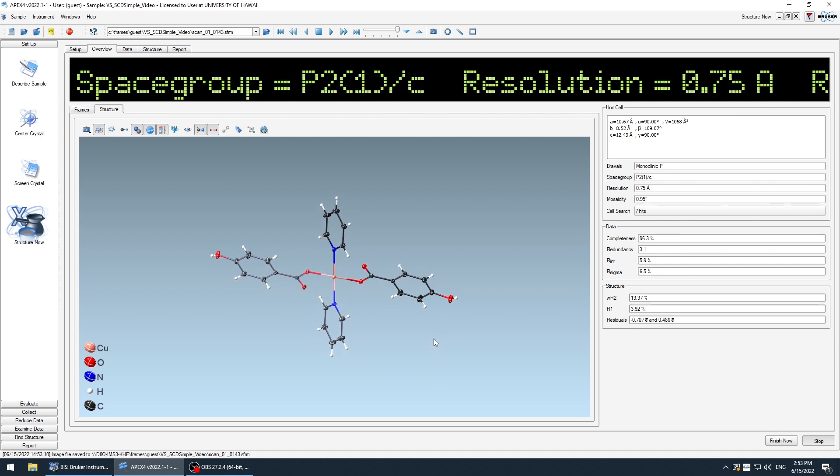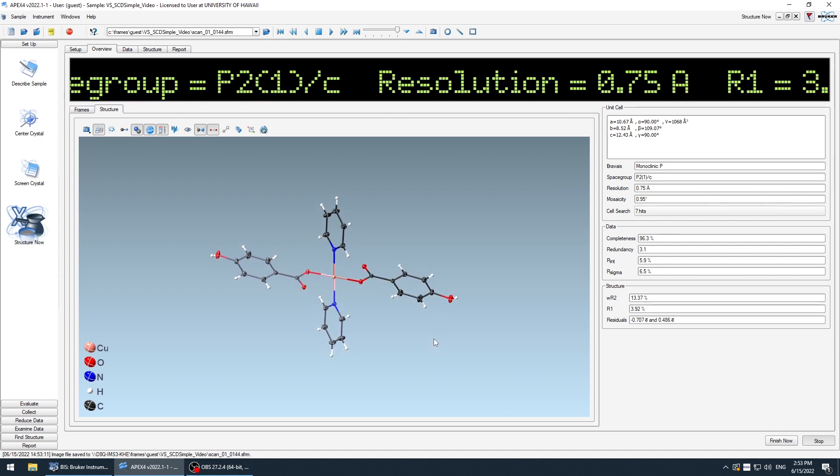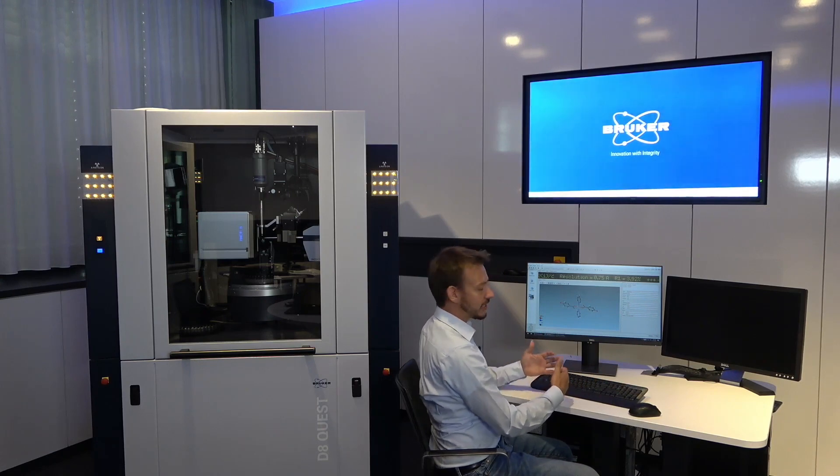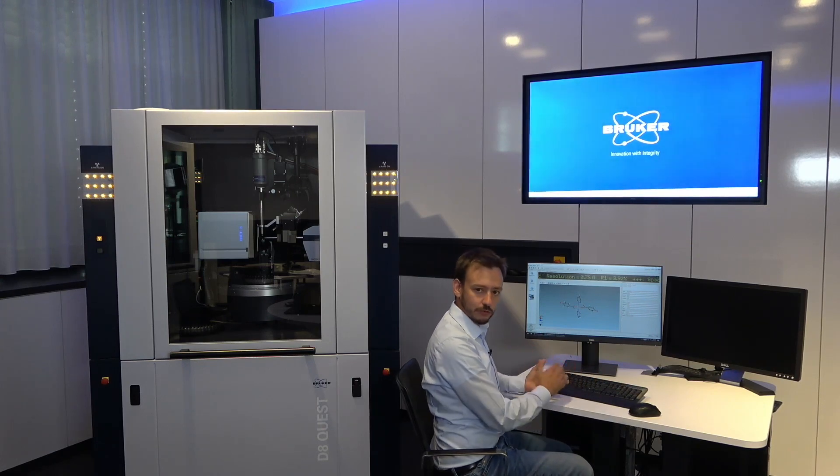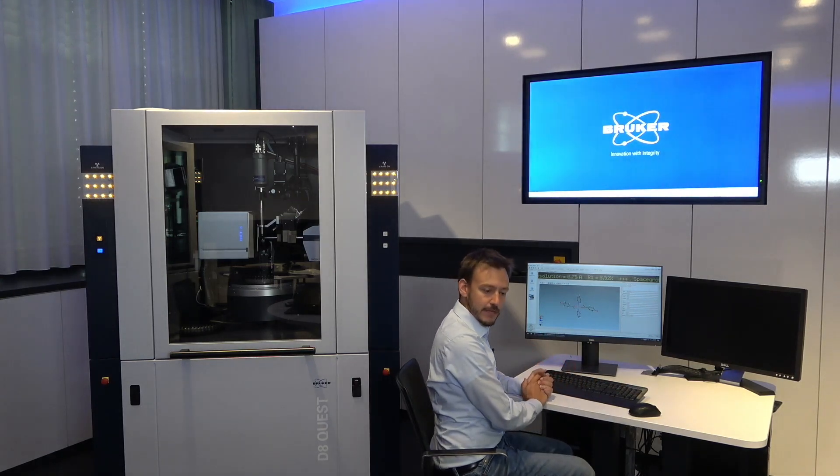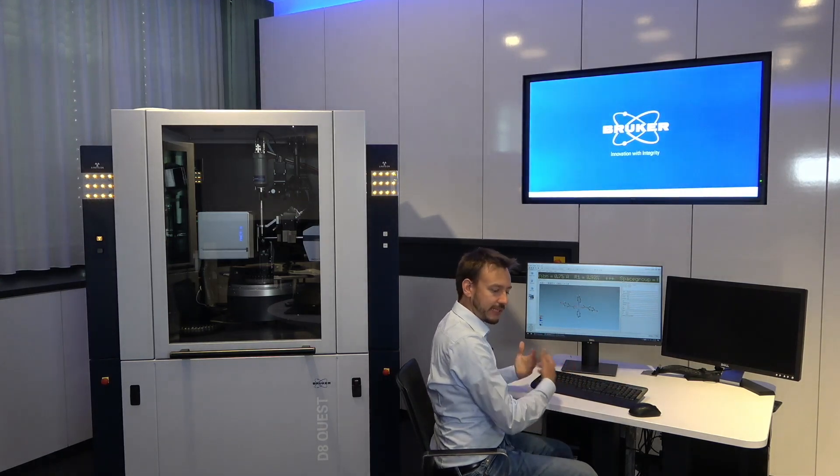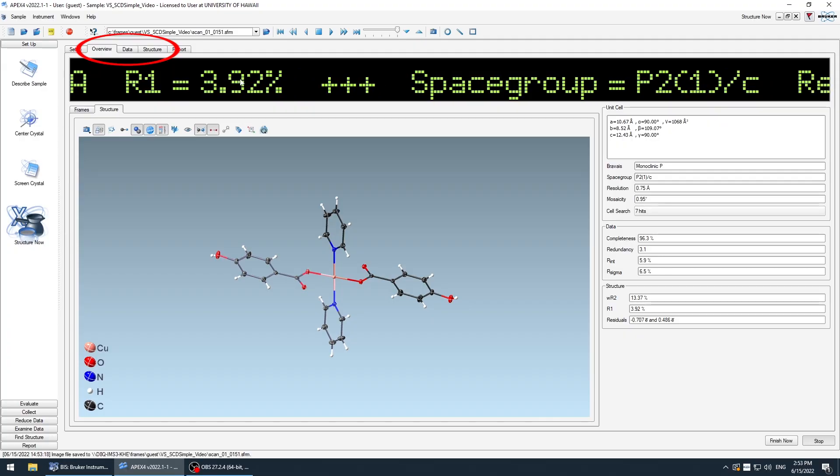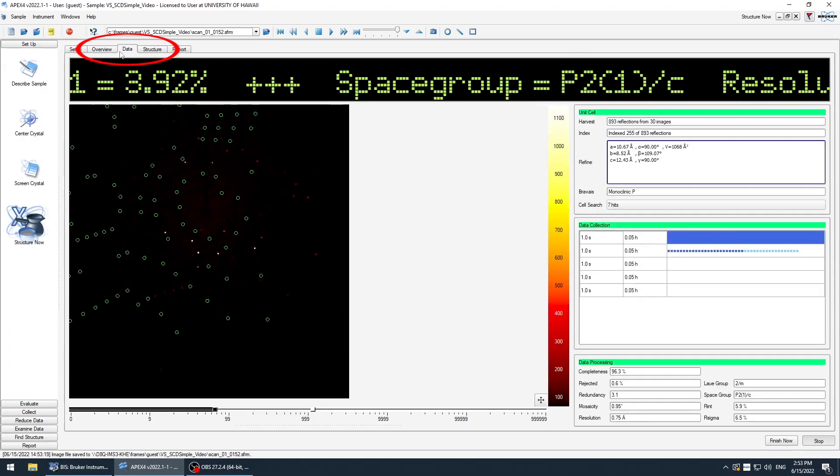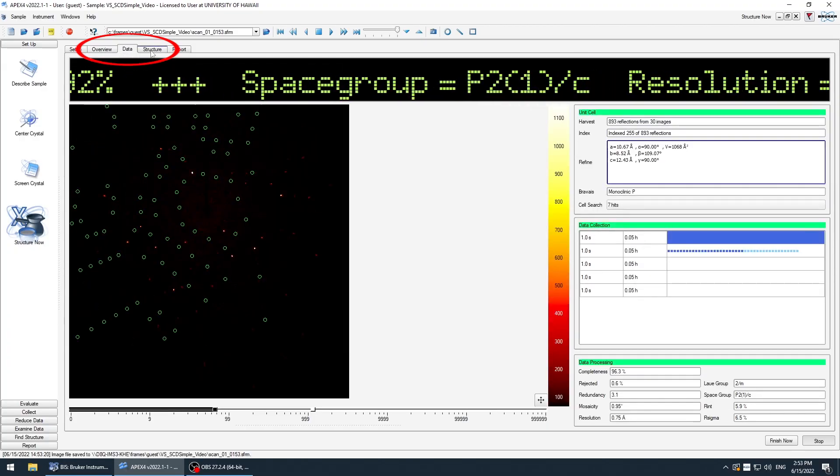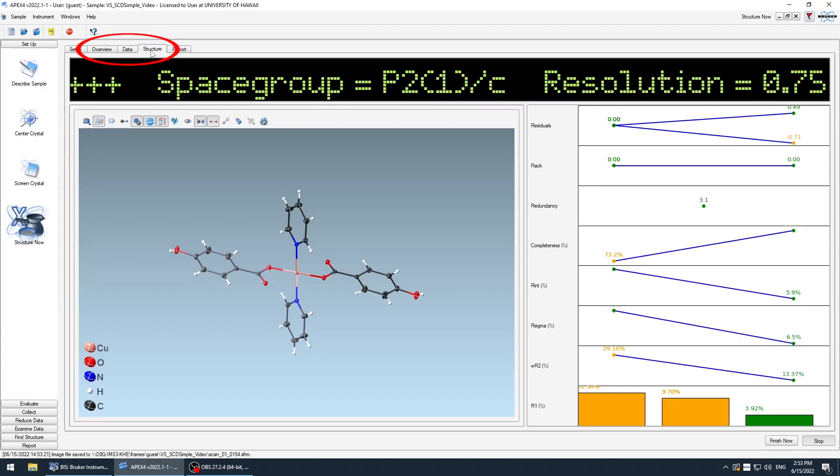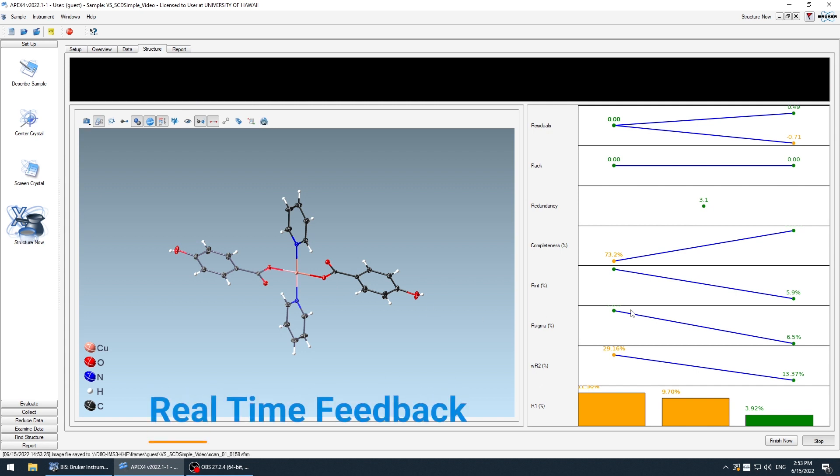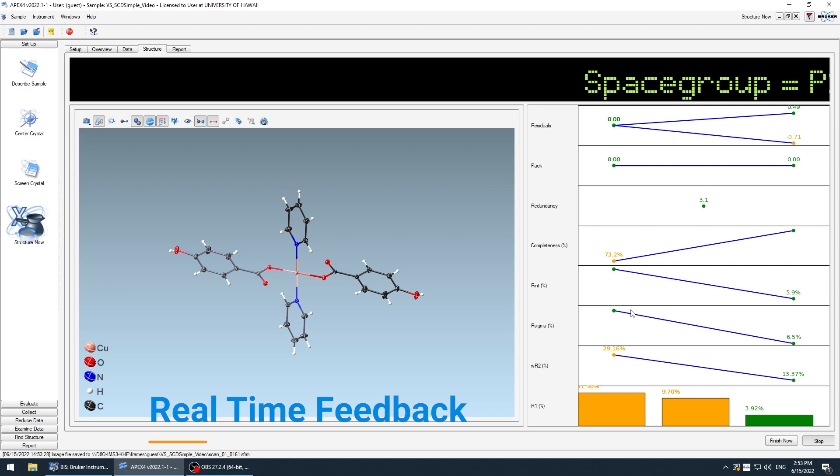So the structure model is completed. The instrument just keeps continuing to collect data to get complete publishable data. And you can follow this here in the structure tab, where it shows you the structure and shows you how quality criteria improve over time.